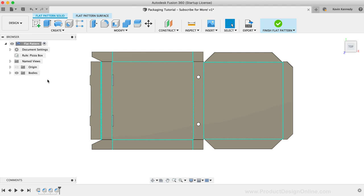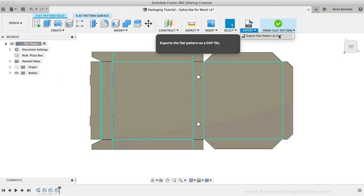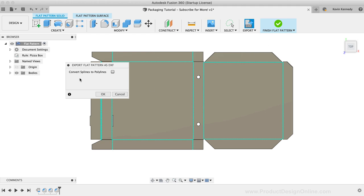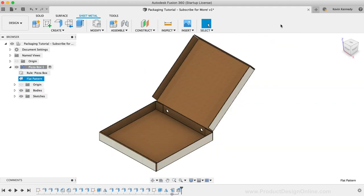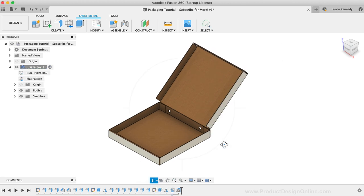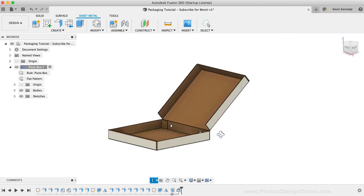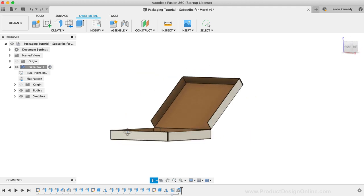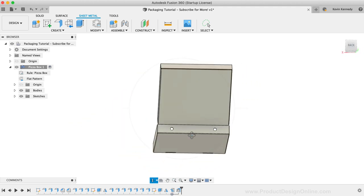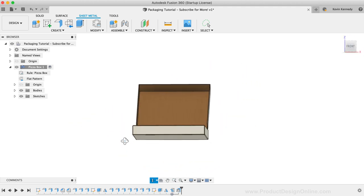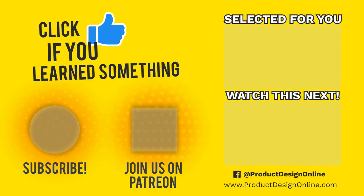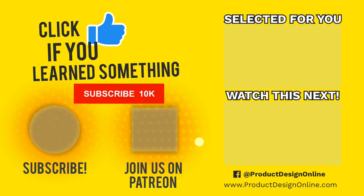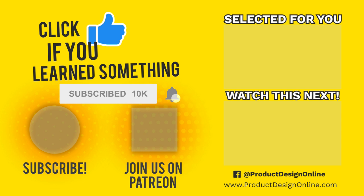Of course, once you have your flat pattern complete, you can export it as a DXF file to import into your machine's software. Or, you can always create a two-dimensional technical drawing from your design file. Last but not least, I want to give a shoutout to this week's Patrons that joined us in the Product Design Online community. Special thanks to John French and Steve Baker for supporting all of the Fusion 360 content that I make. As always, I truly appreciate you taking the time to watch this tutorial. Click that thumbs up icon if you learned something in this video. To be part of the Product Design Online community, be sure to subscribe and check us out on Patreon by clicking that Patreon logo right now.